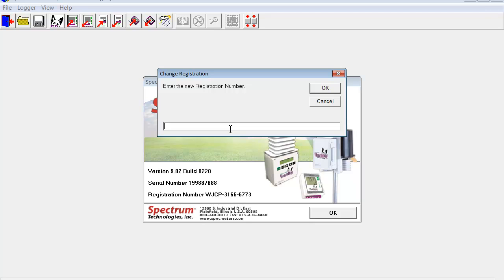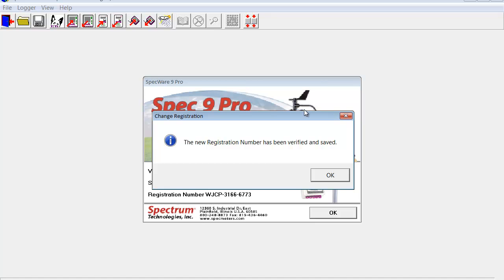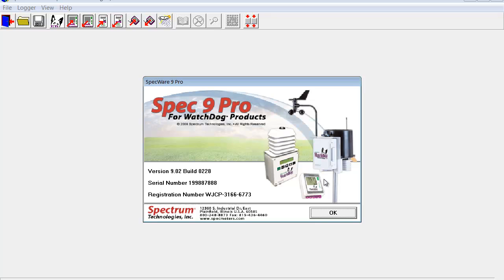For example, if we do WJC-3166-6773, we entered it complete with dashes in exactly the same way that the Spectrum staff indicated. Now we proceed to hit OK. The new registration number has been verified and saved. We can select OK and OK.